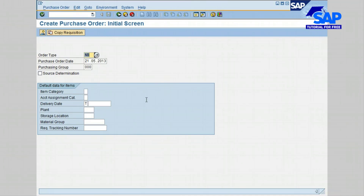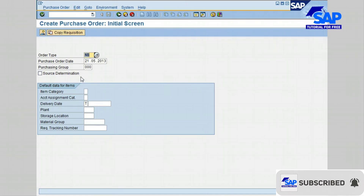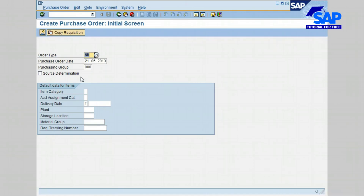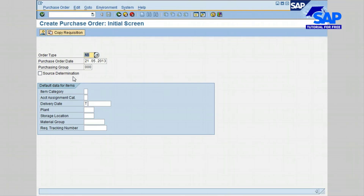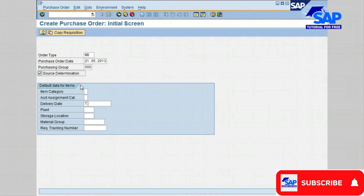Source determination allows the purchaser to find the best source of supply from the source list or the bidder's list, which usually consists of a list of vendors for a specified material. Source determination includes the list of vendors for a defined type of material. Let's go ahead and select the indicator to allow SAP to select the best source for you.